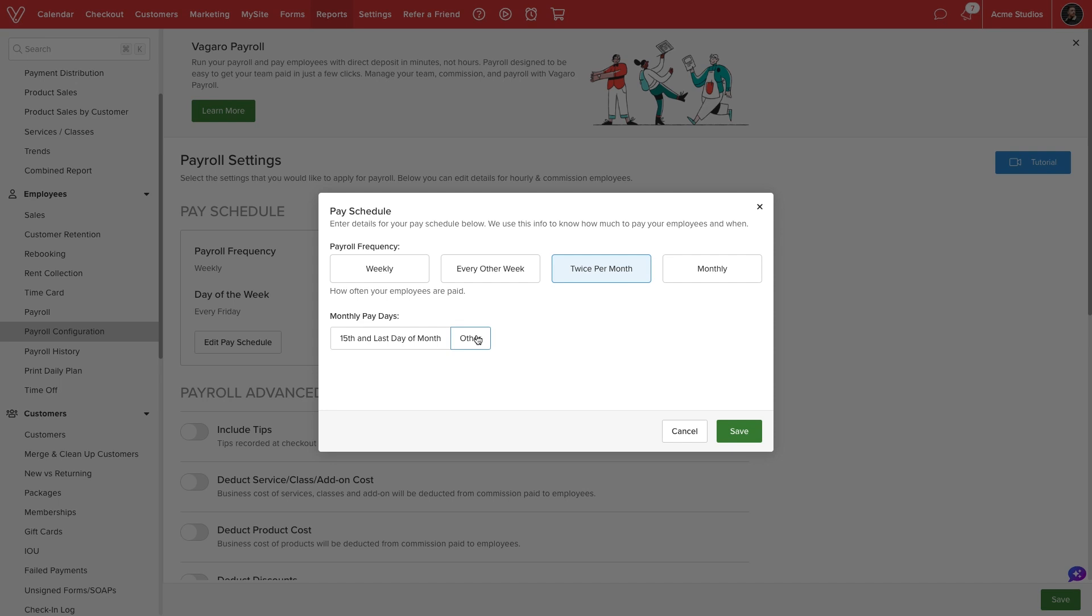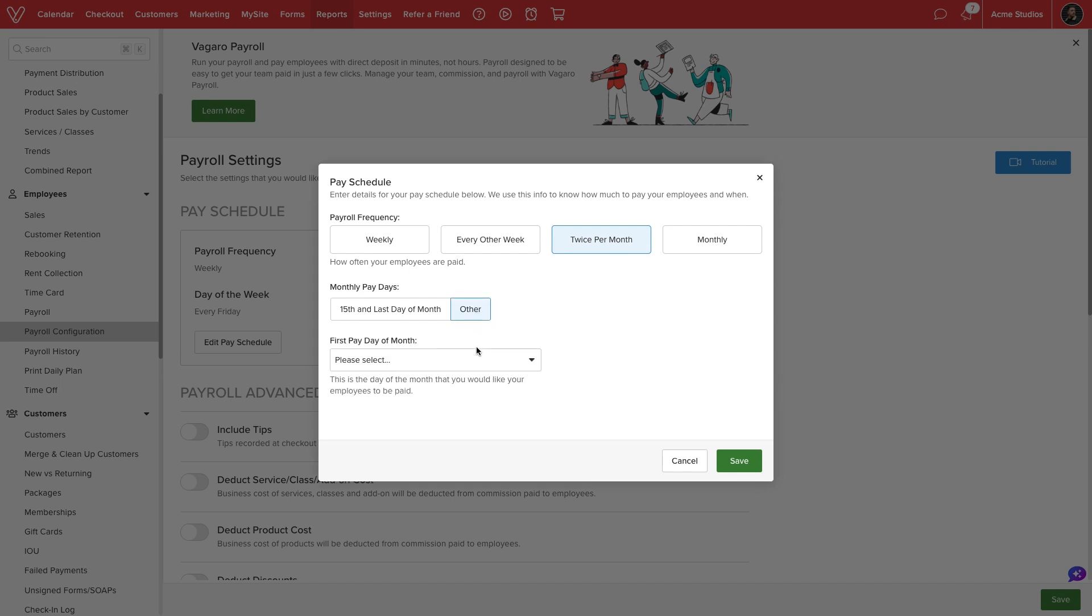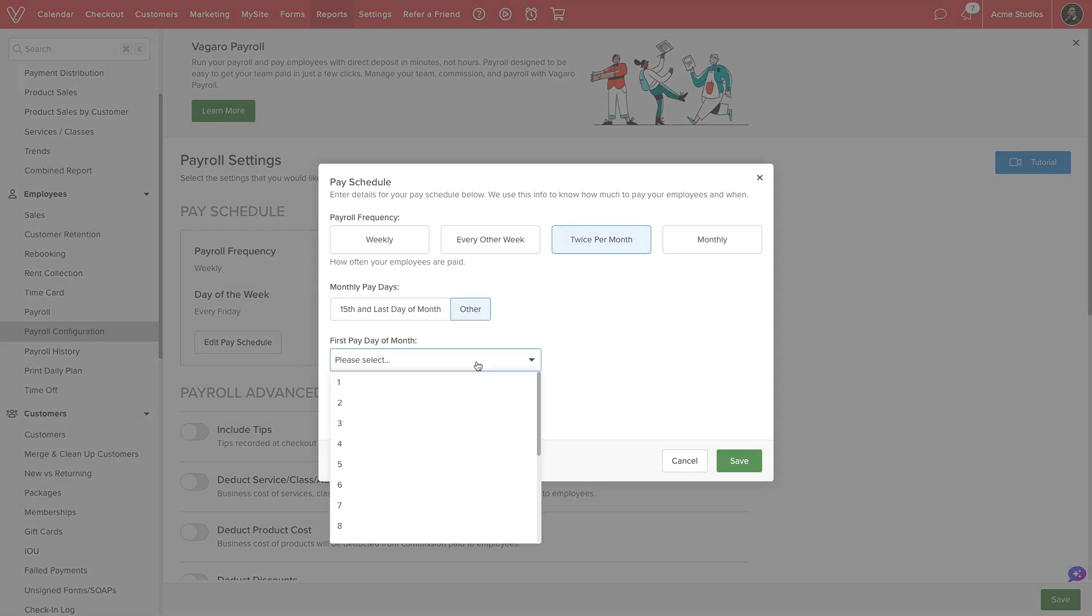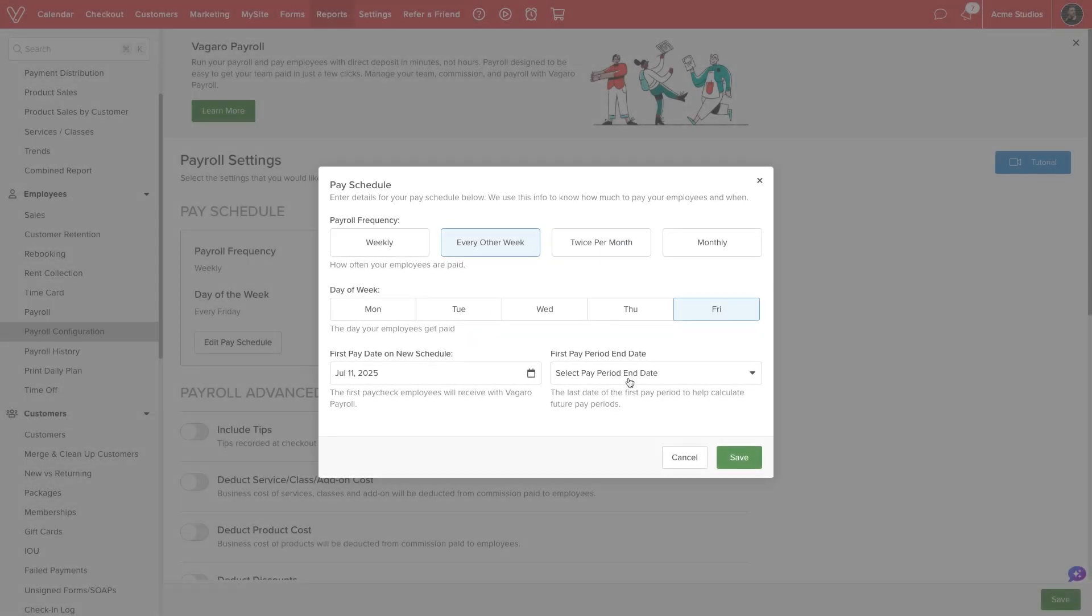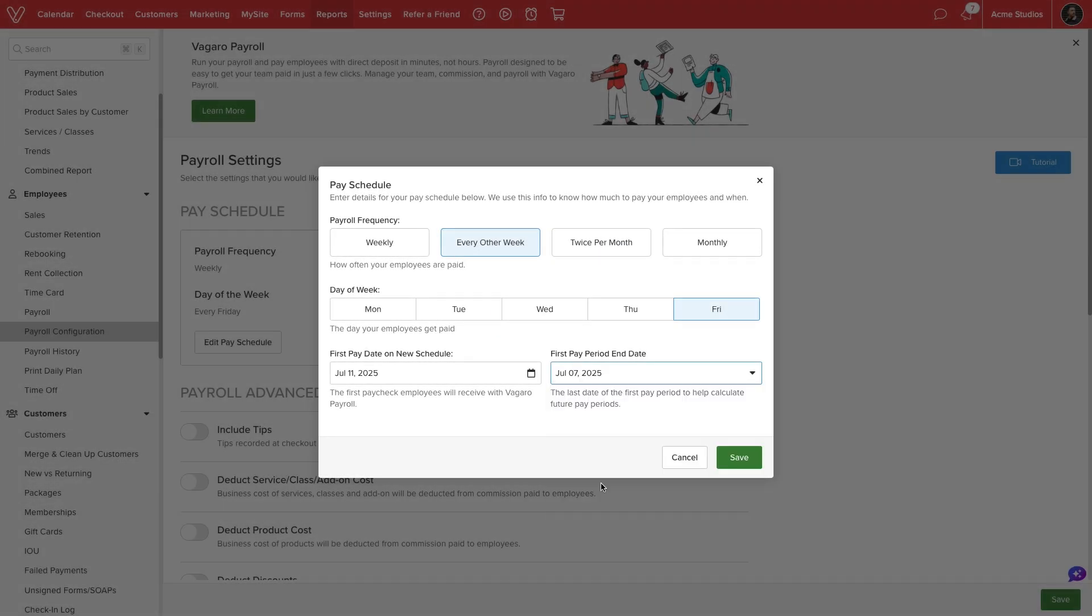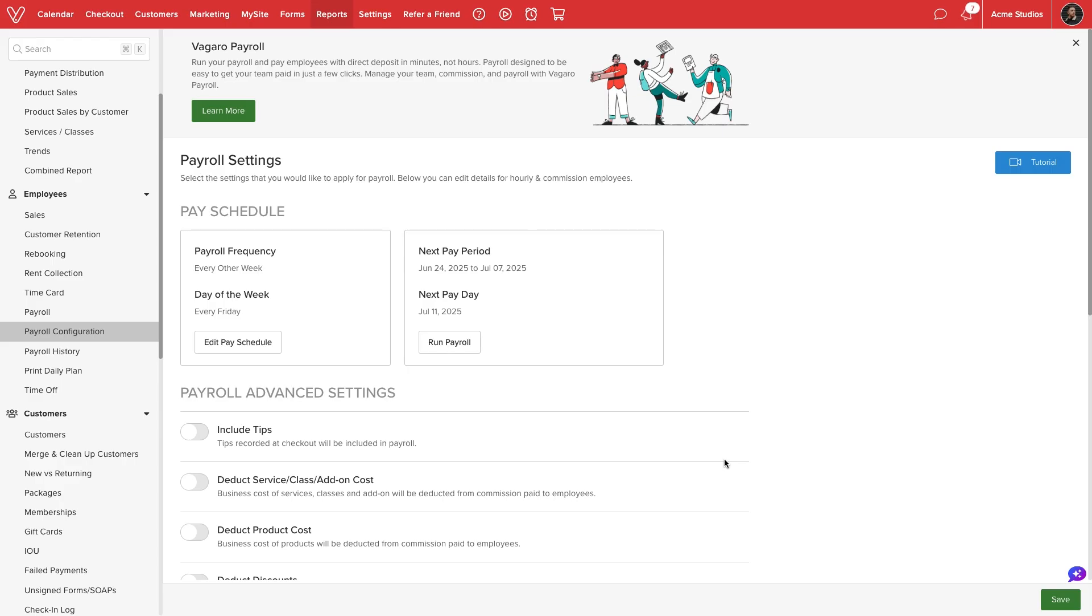If we select twice per month, we can determine the exact closing dates for payroll. Once we have defined our pay schedule, we'll select Save.